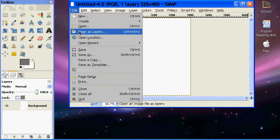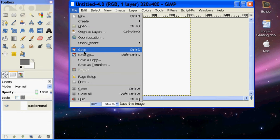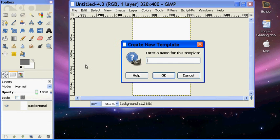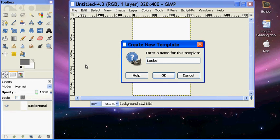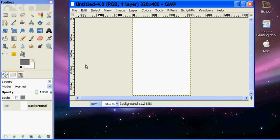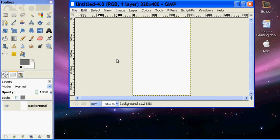And then you go into File, Save as Template. And you can call it whatever you want. Like this one will be lock screen slash wallpaper. And then you'll have that able to use every time.